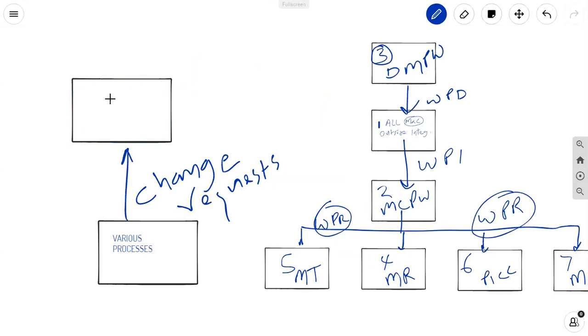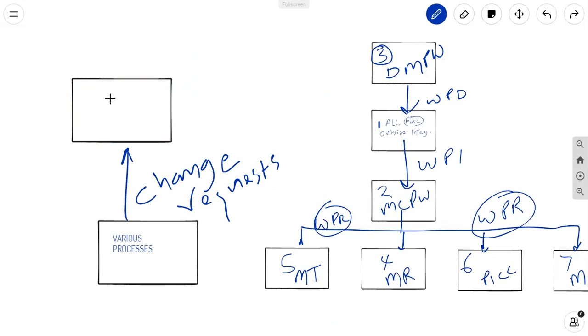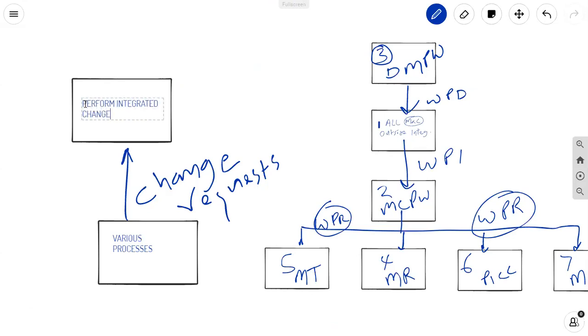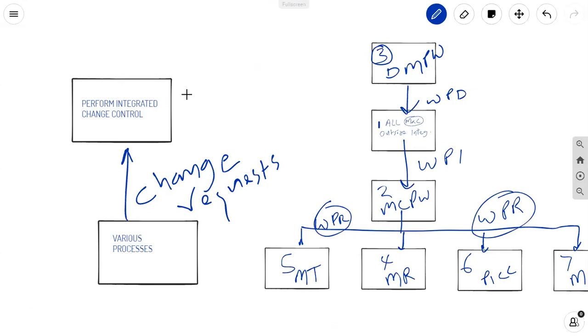Which is the same one over here, but for convenience, I will document it here. Perform integrated change control. Perform integrated change control when processed will give you outputs. And one of the major outputs is what is shown rather ambiguously in the image right at the bottom. And I'm talking about figure 1-7, page 27.